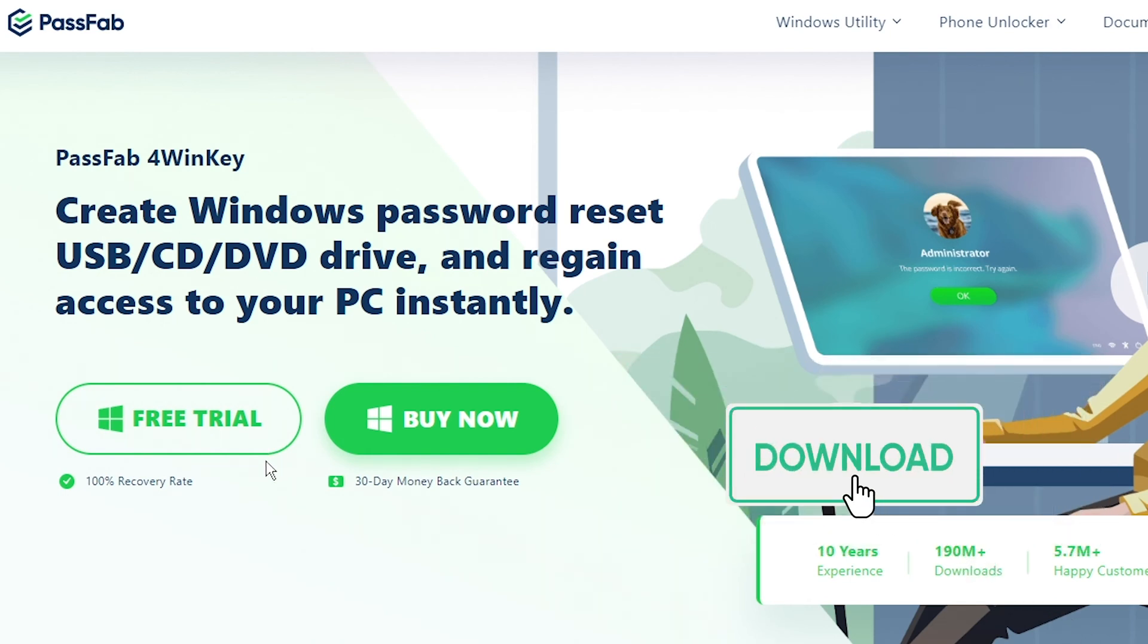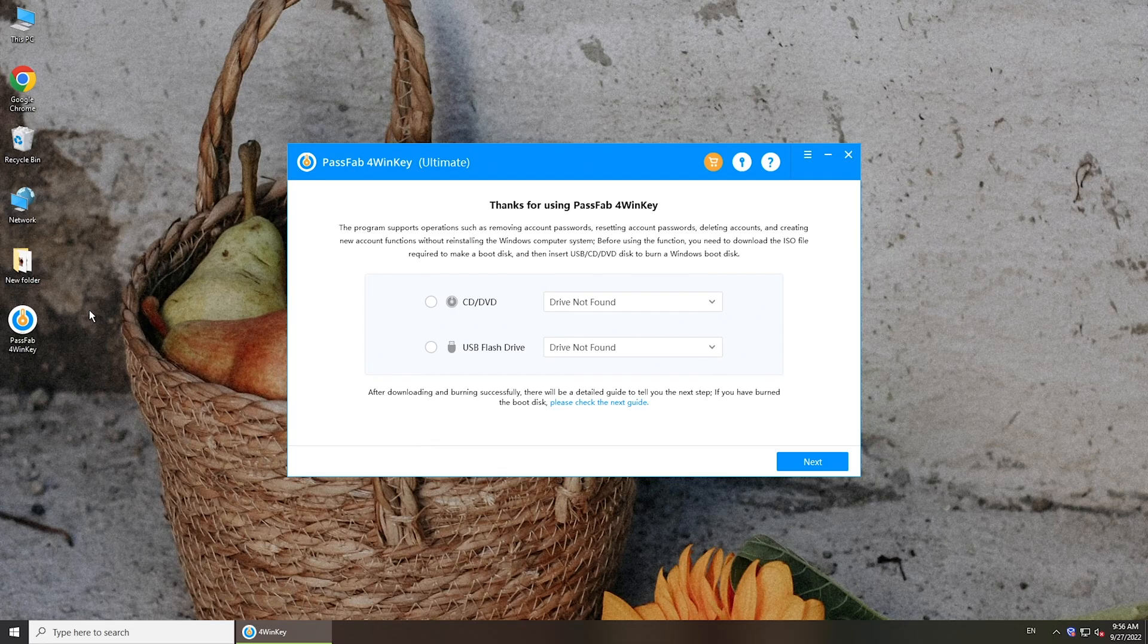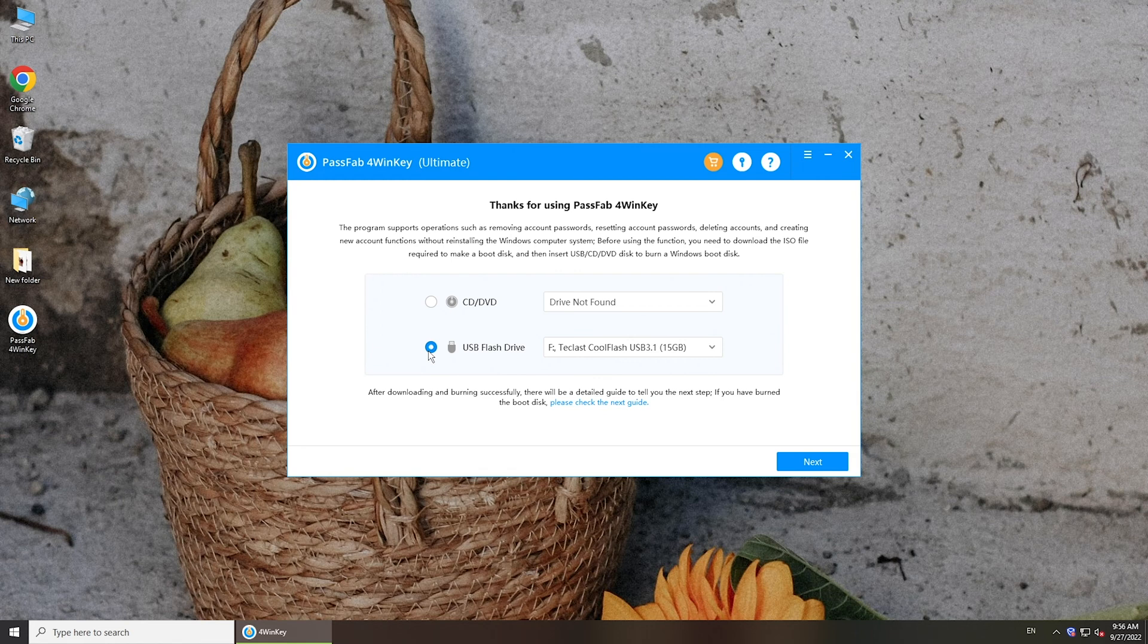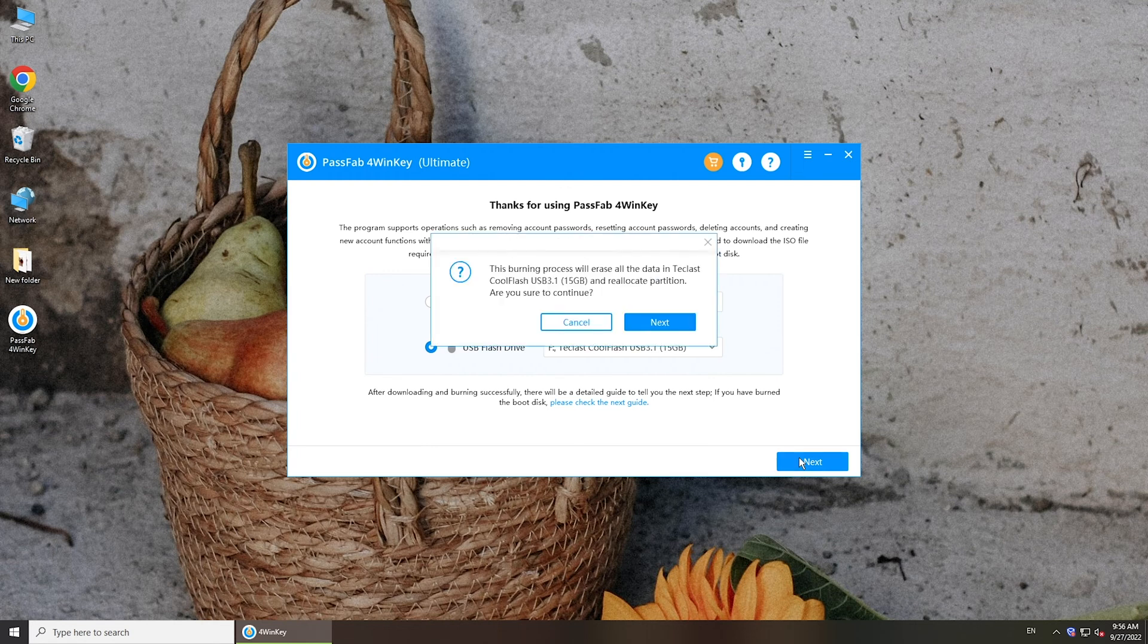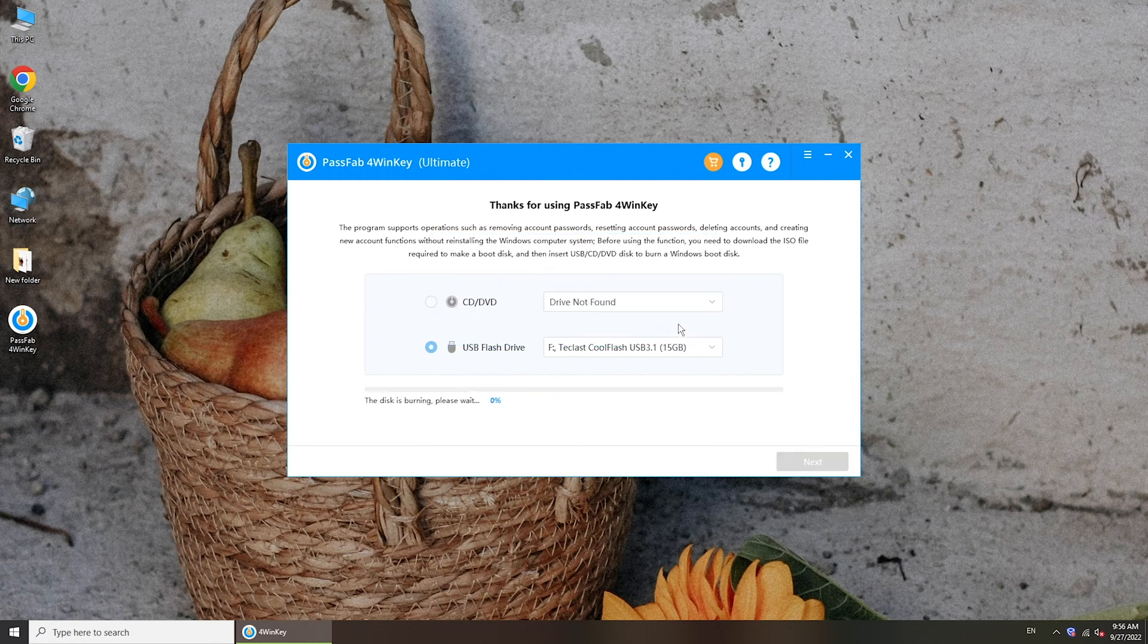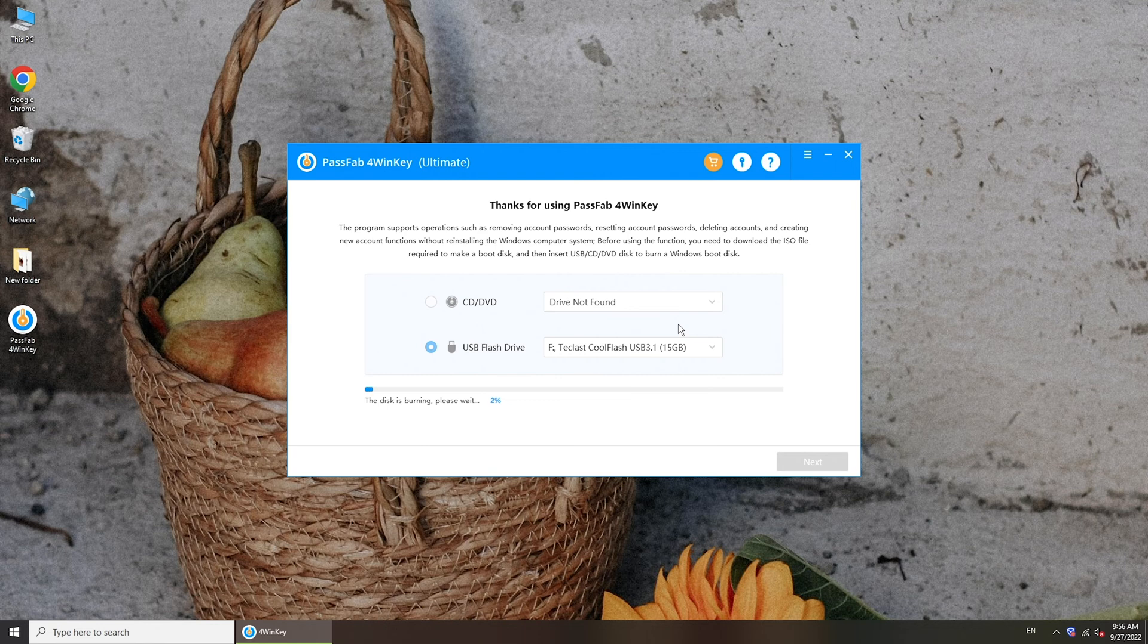Download and install PassFab4WinKey on an accessible computer. Create a password reset disk with it. Make sure you have a backup of the disk because the burning process will erase all data in the disk.